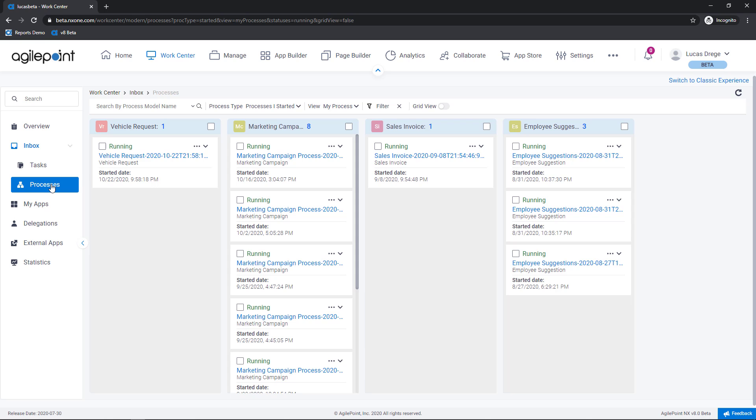So let's take a look at processes here and this is going to give me insight into all of the work items that either I have started or I have participated in in the past. Now similarly I still have the same search capabilities. Searching my process model, process instance name as an example,